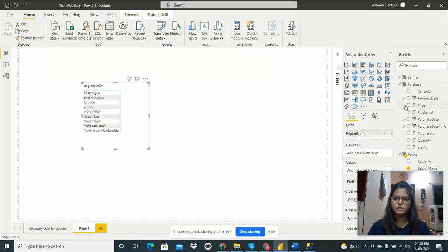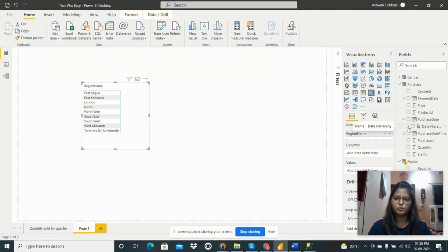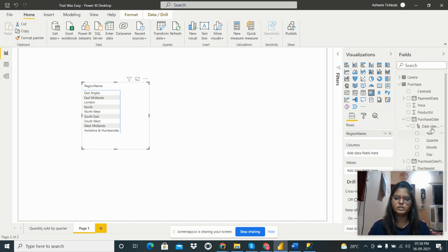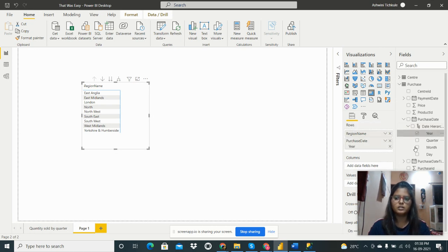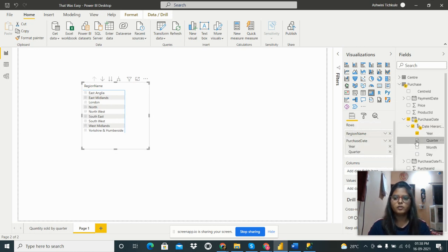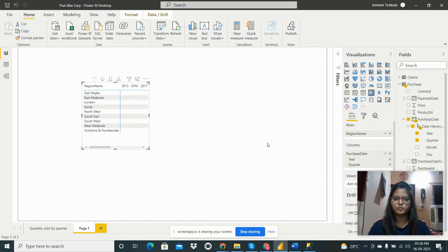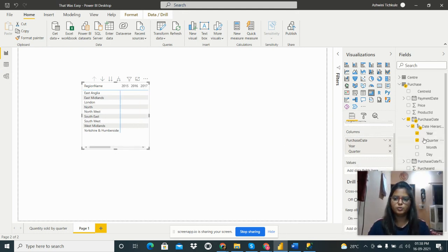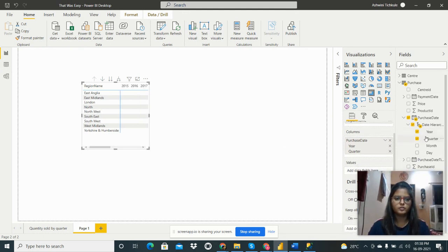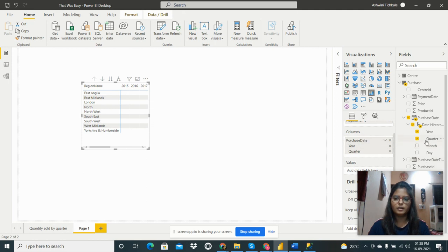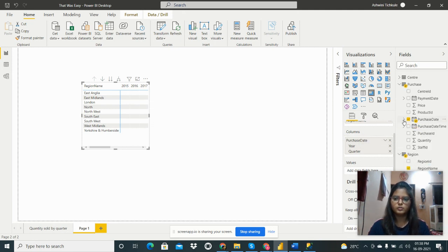We have to take purchase date, go to this dropdown, and then take date hierarchy in the column header.